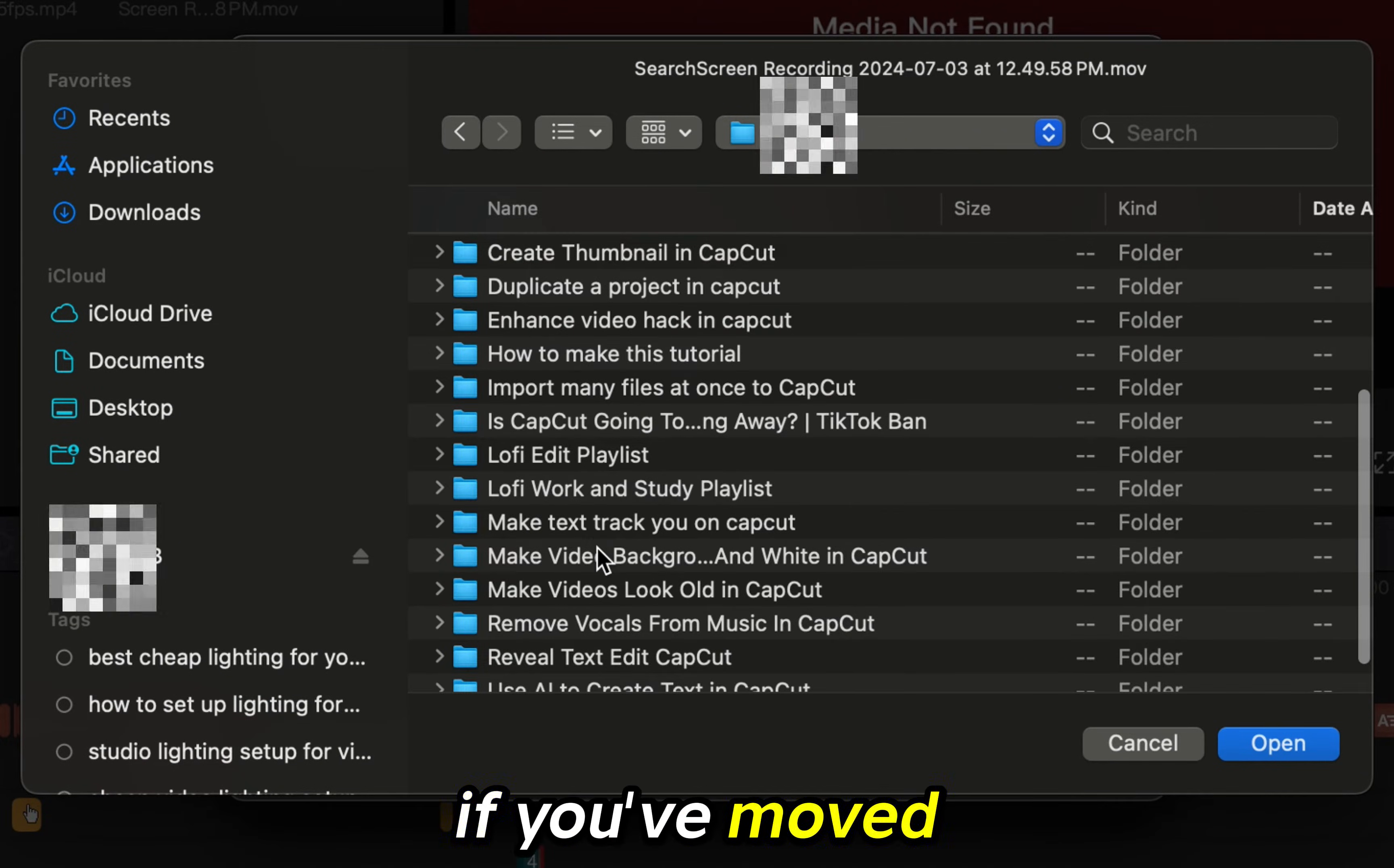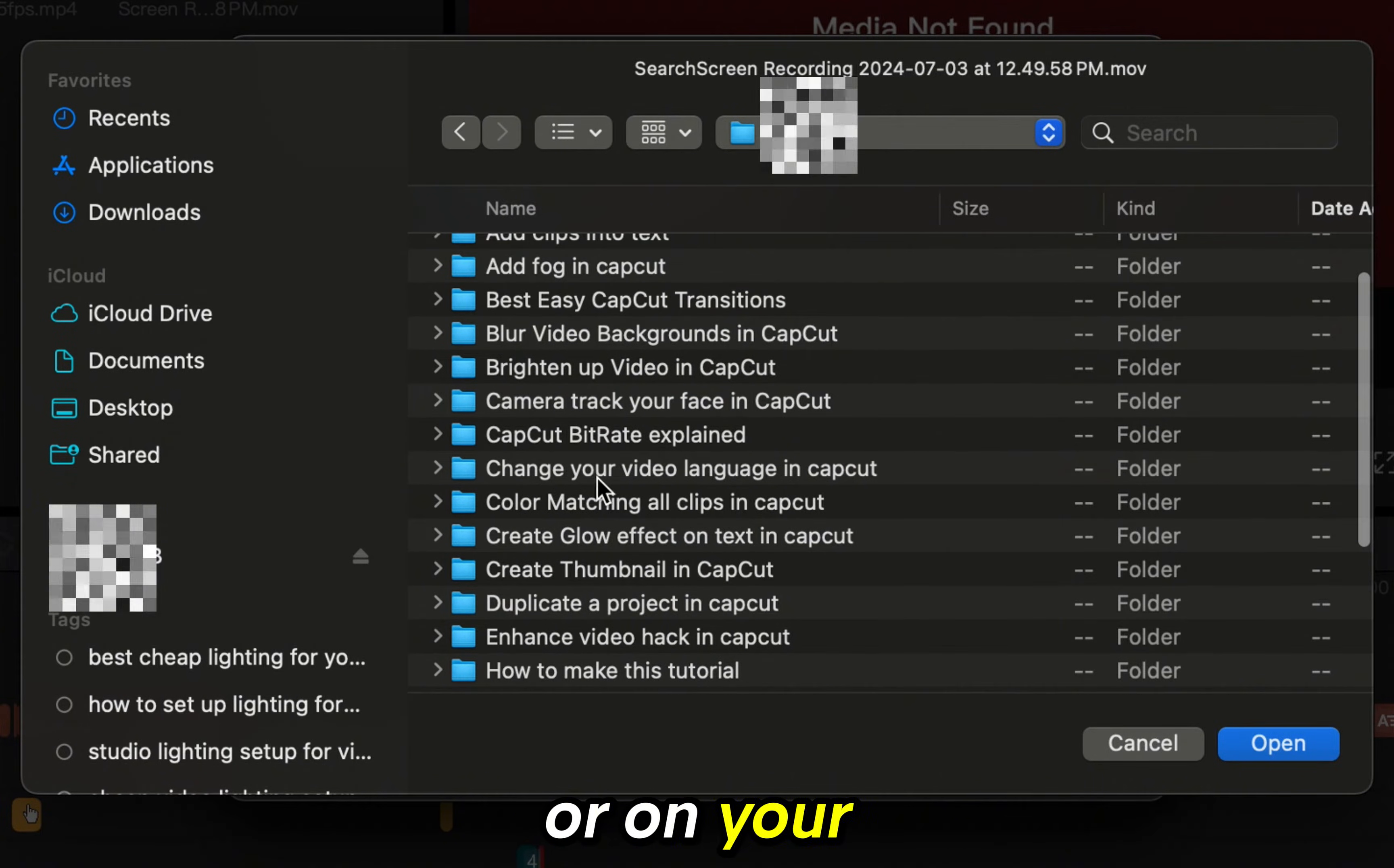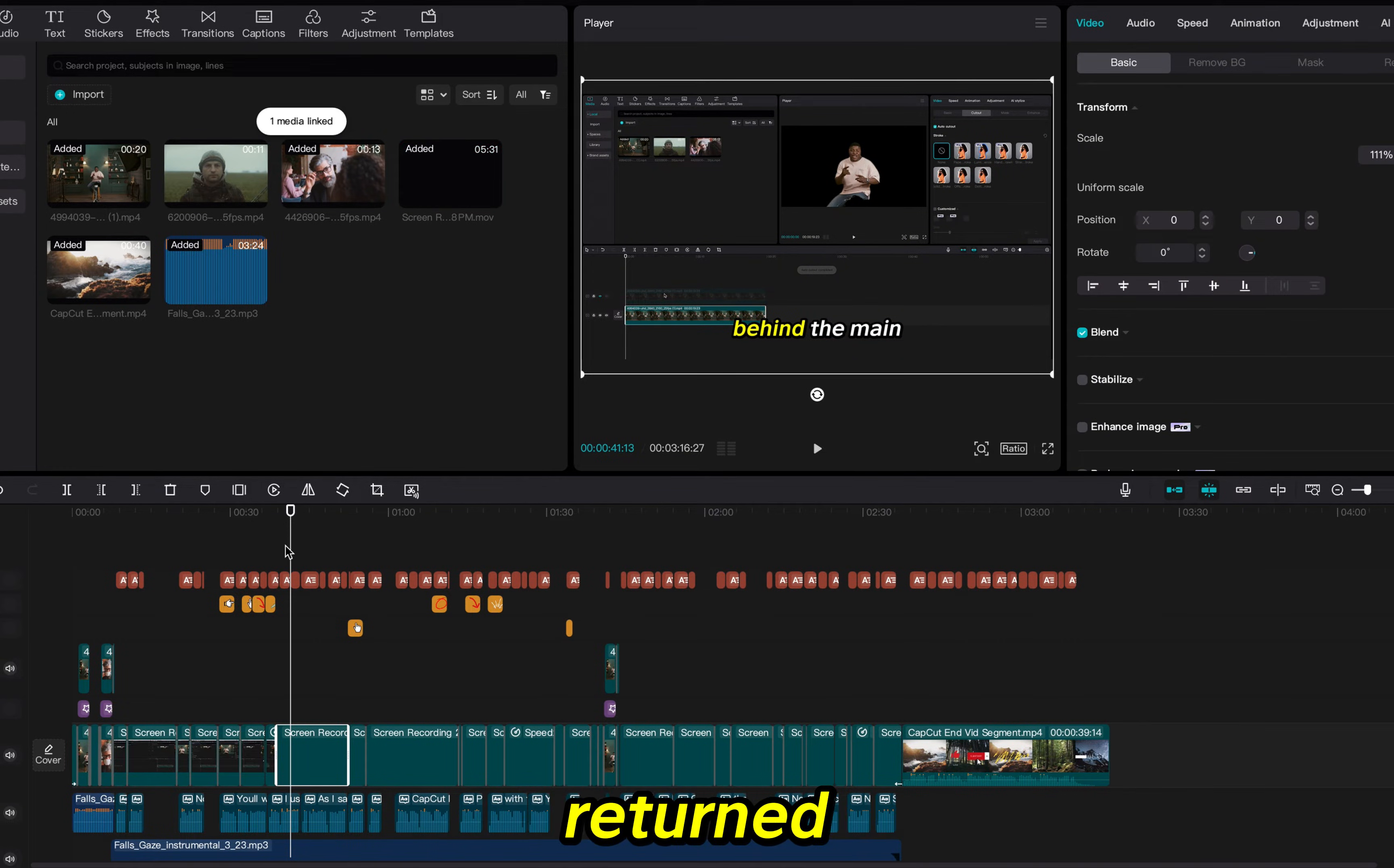If you've moved your files to the trash can you will want to move them back out into a file or on your desktop before doing this process and just like that all my media files have returned.